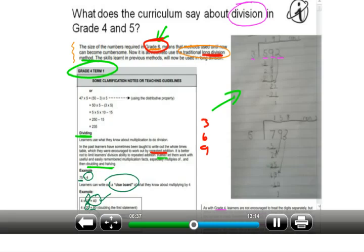Looking at the specific questions sent to us, we can take a look at long division but also explain one using the clue board. There are various different variations of the clue board we could look at, but for now we'll focus on long division and the clue board for these examples — to illustrate both techniques, now that we've established that ideally long division should not be in grade 4.